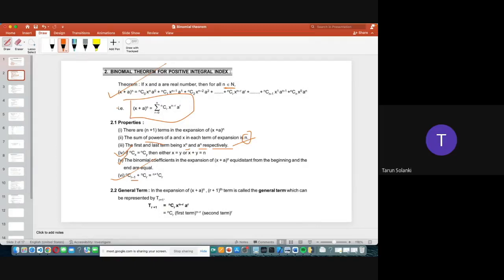Next is the general term. In the expansion of (x + a)ⁿ, the (r + 1)th term is called the general term, represented by Tᵣ₊₁. So Tᵣ₊₁ = ⁿCᵣ × (first term)ⁿ⁻ʳ × (second term)ʳ, which gives Tᵣ₊₁ = ⁿCᵣ xⁿ⁻ʳ aʳ. This is your general term.